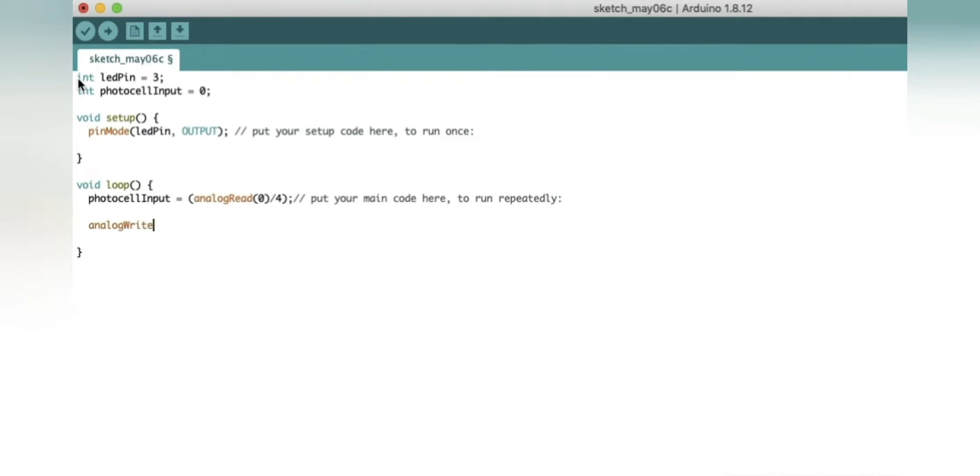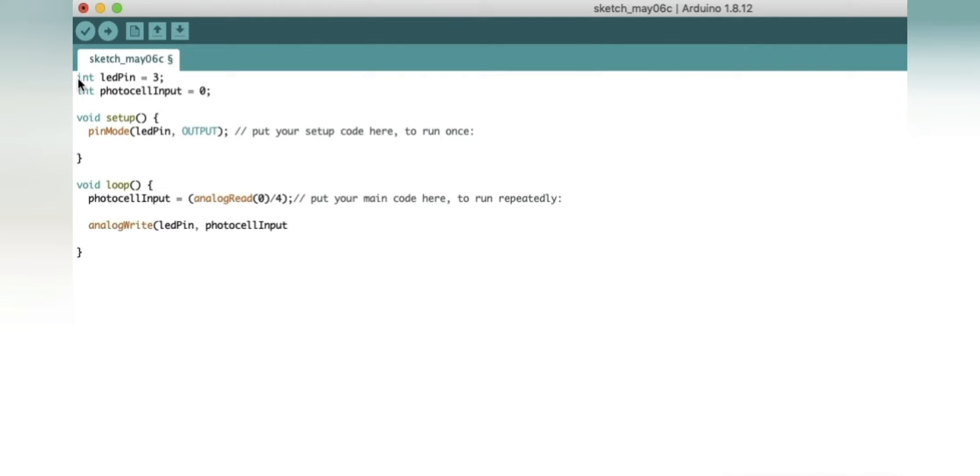Now we will write the analog value for our LED according to the photo cell input. So now we will write analogWrite brackets ledPin comma photoCellInput, that will be giving an input to our LED pin, and we have already defined in the previous statement what photoCellInput is going to be. Now we shall put some delay. We will write delay 20 semicolon.